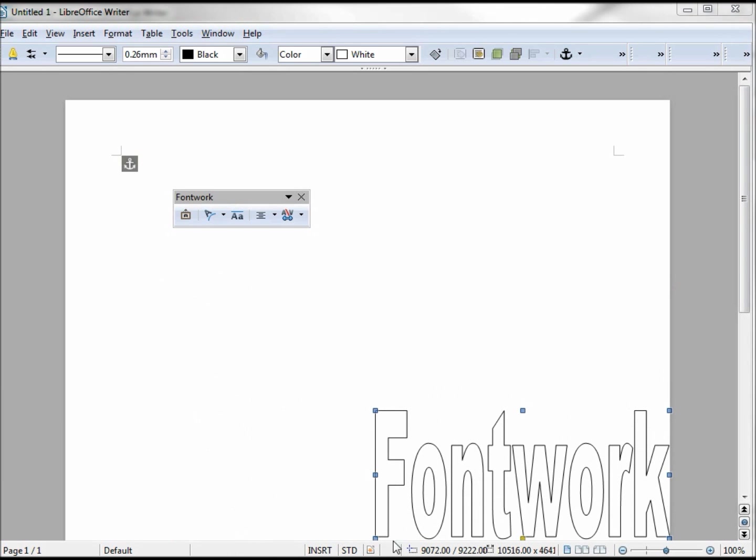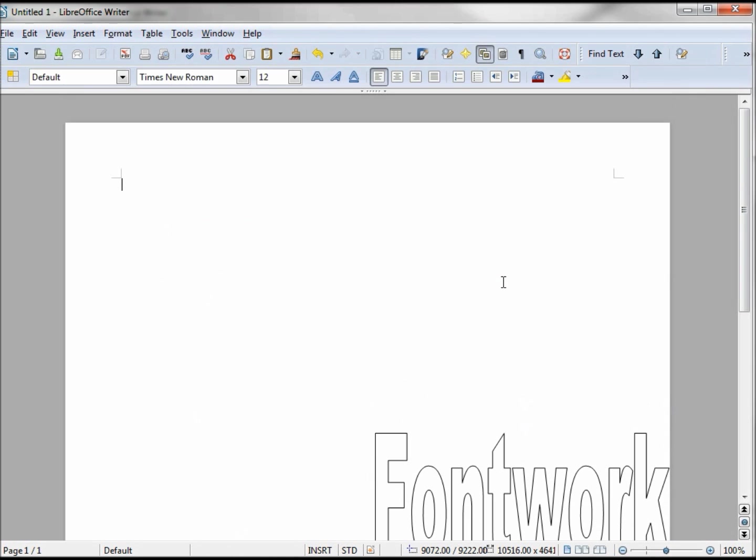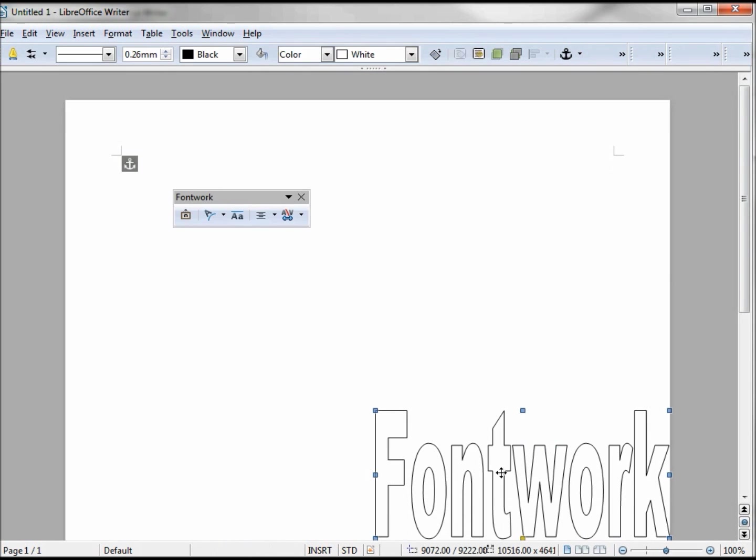If I click off the font work, the boxes go away, and so does the Font Work toolbar. If I click on the font work, the blue boxes return as well as our Font Work toolbar.